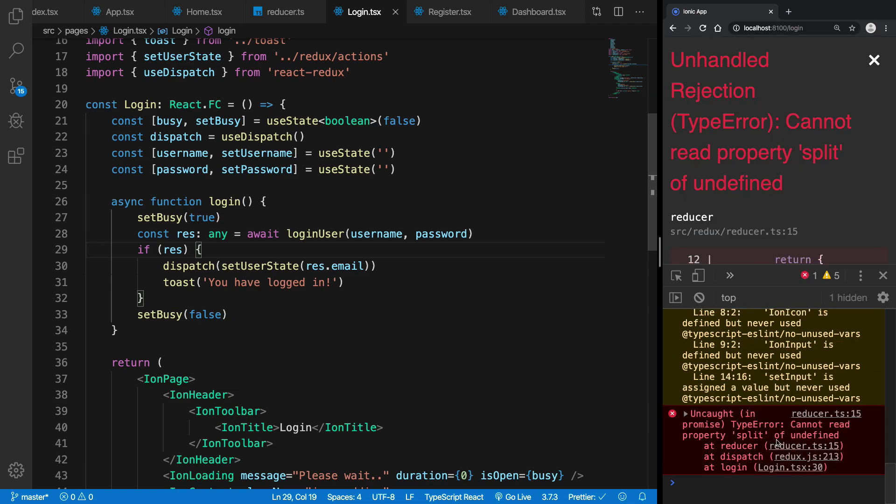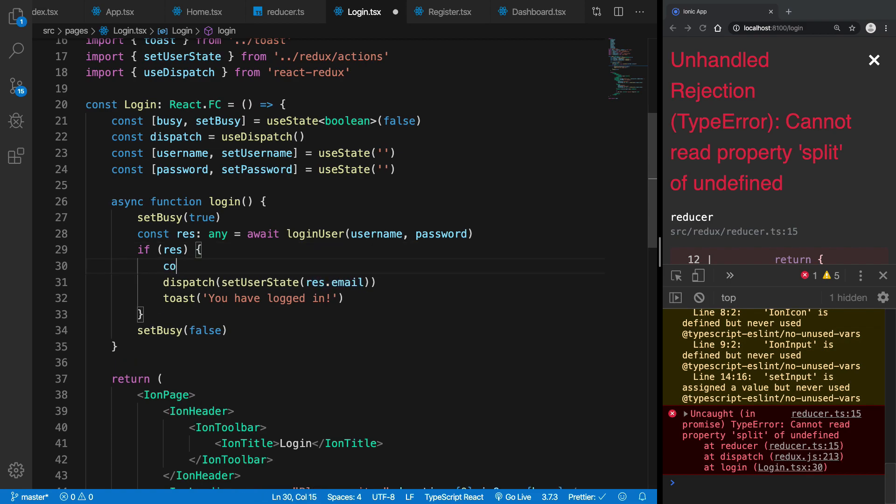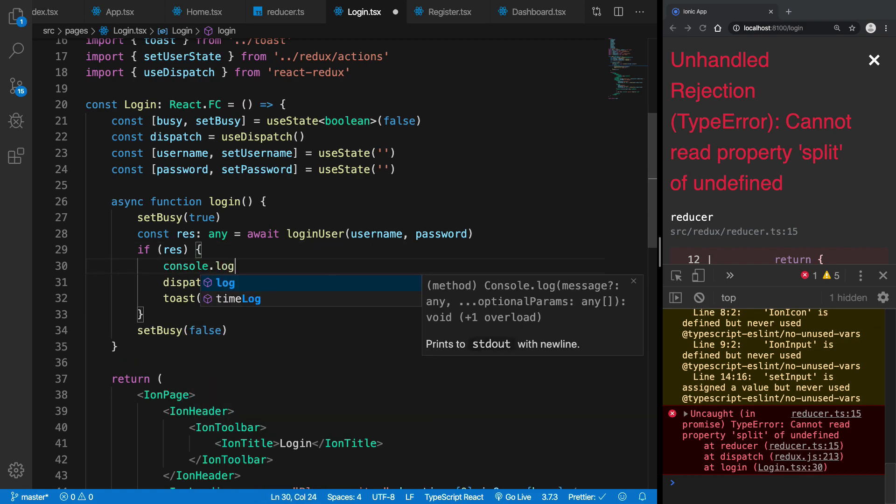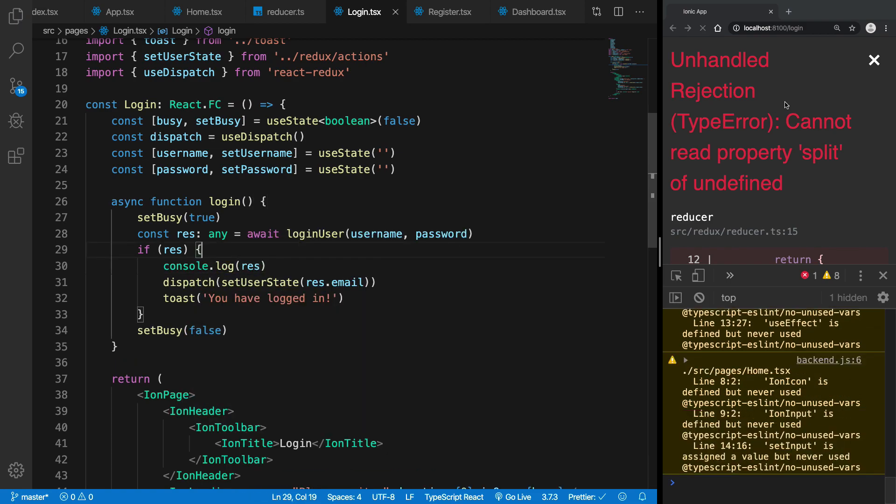So now if I go ahead and log in and I do abc or maybe admin admin12 hit login, we're going to see please wait and we get a split of undefined. Let's see, why is that the case? I guess we have a different response from here.